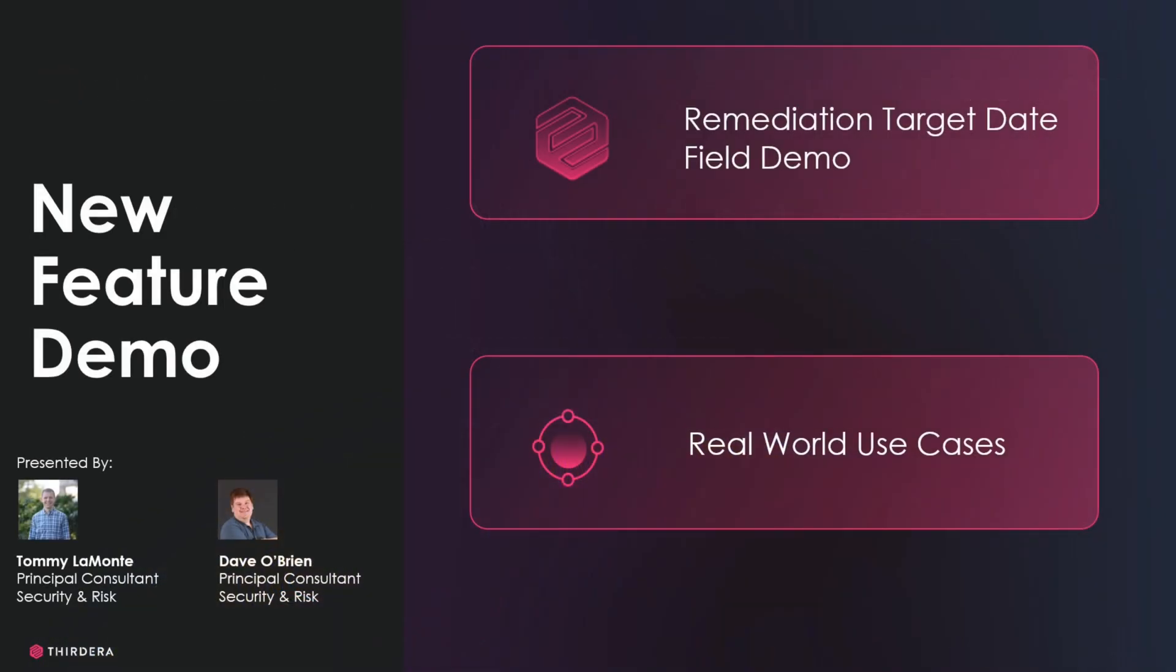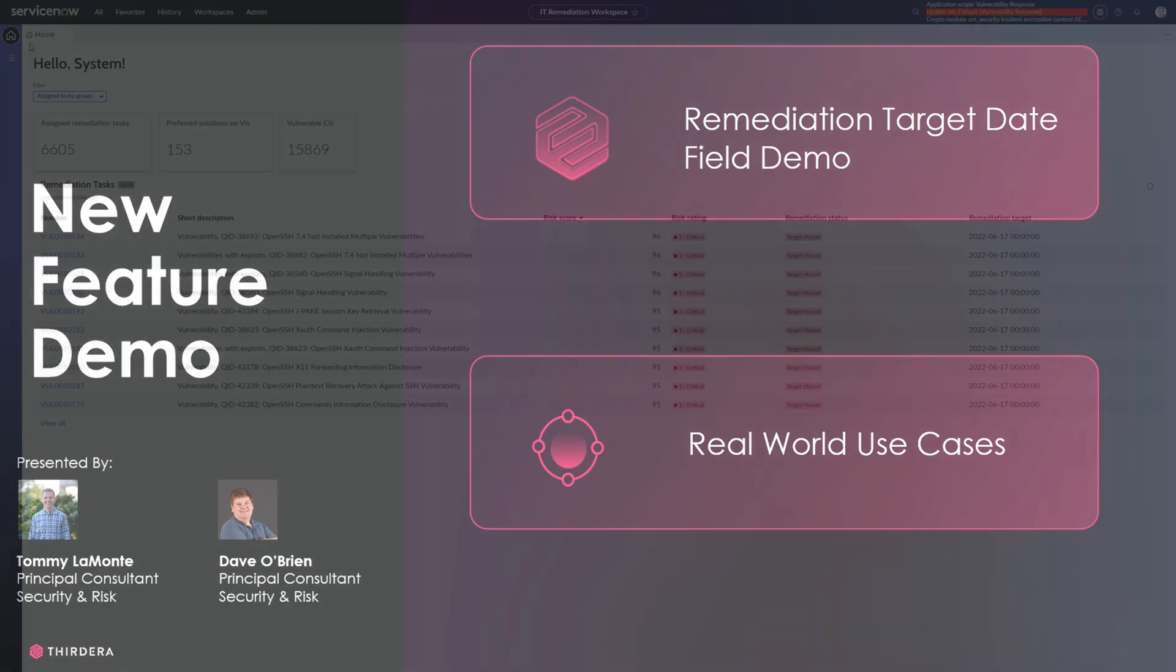This video is part of our series reviewing the release notes from the new versions of the Security Operations applications on the ServiceNow store. Specifically today, we're going to take a look at the ability to select a date field from which remediation targets are calculated, which gives us a lot more flexibility around the uses of remediation targets. Dave's going to take us through a brief demo.